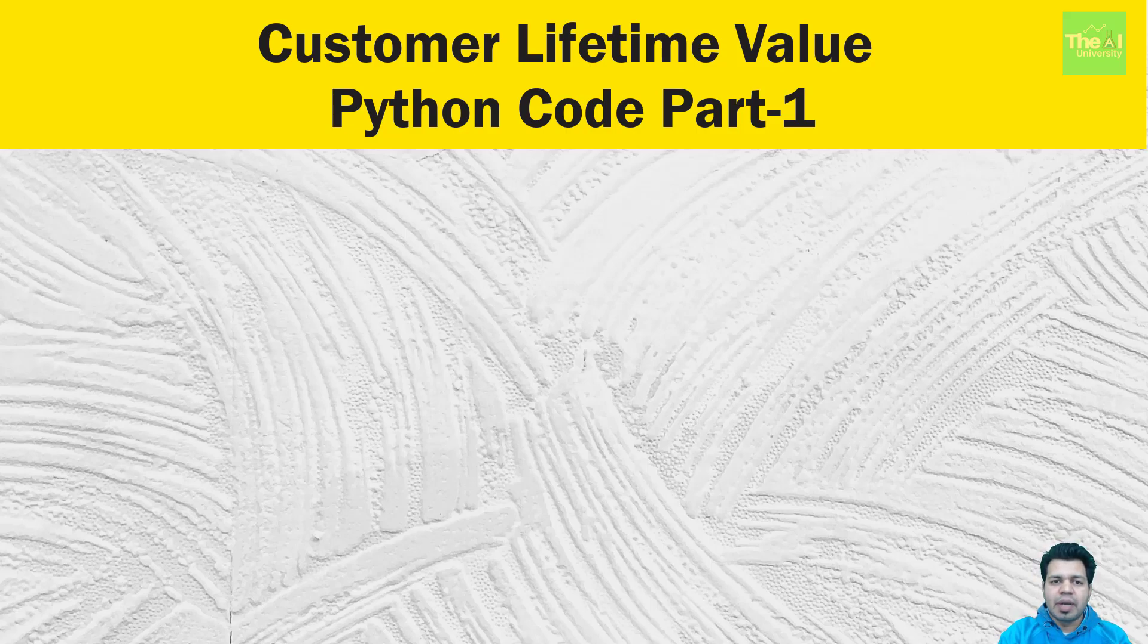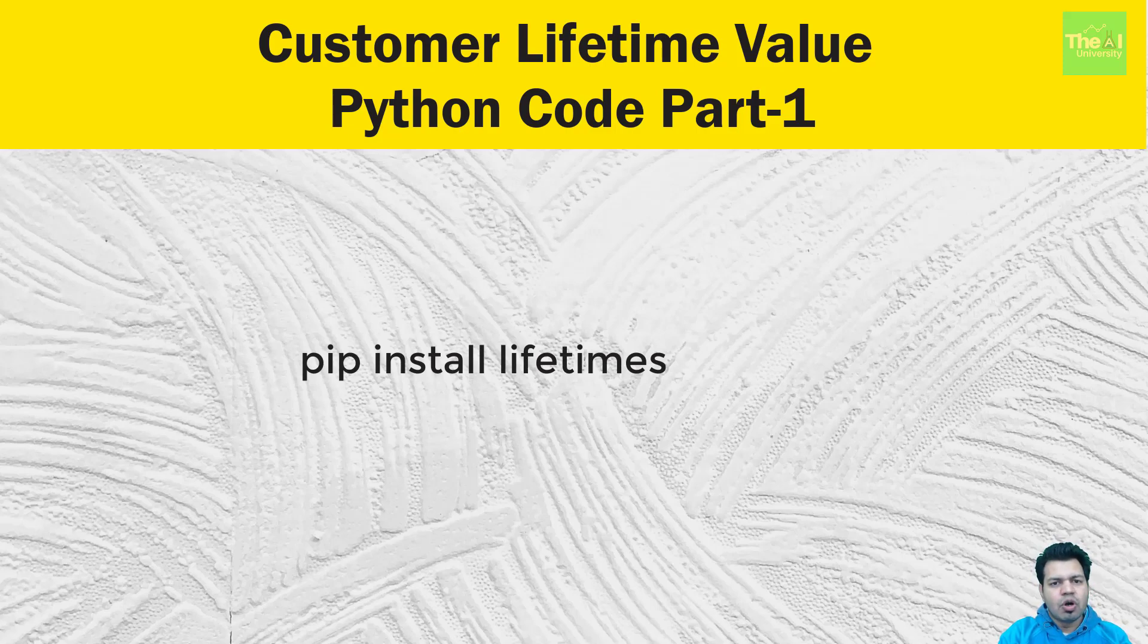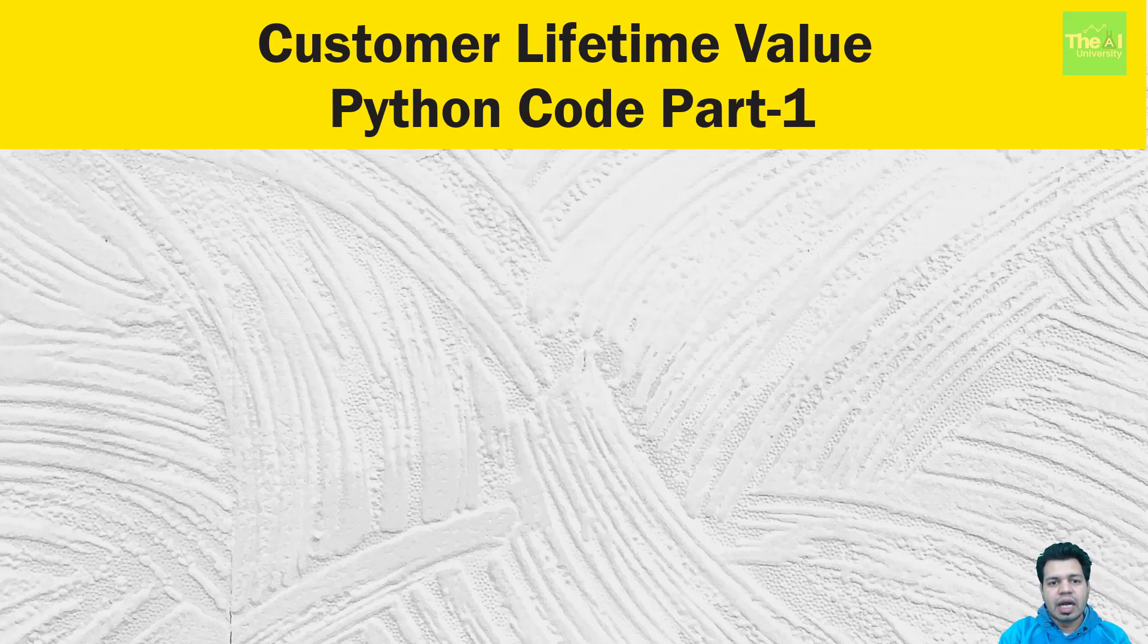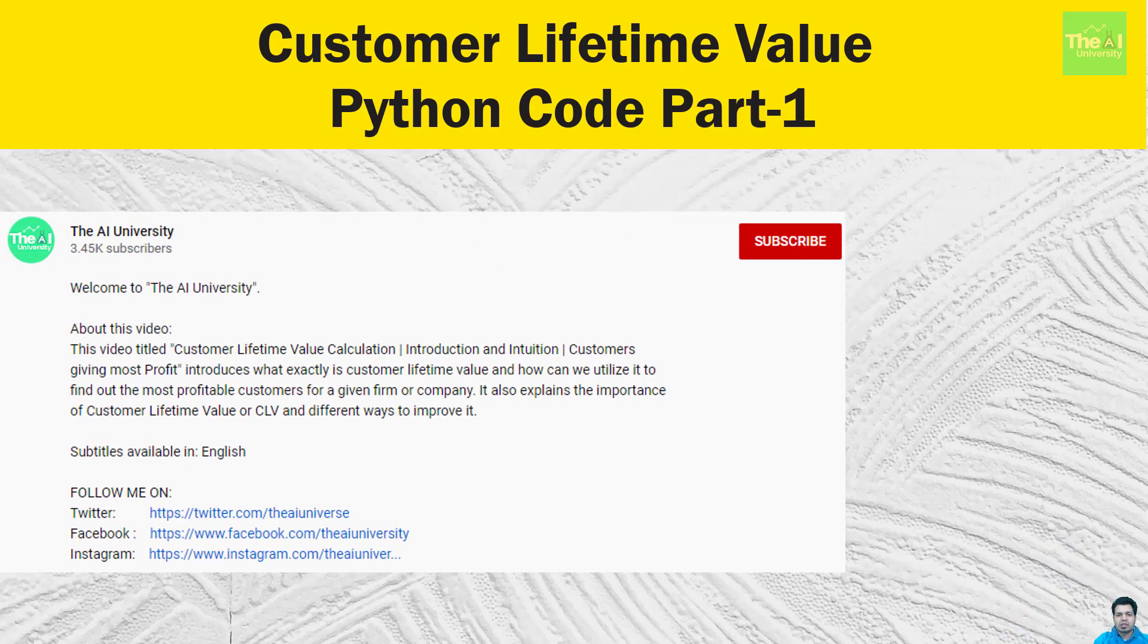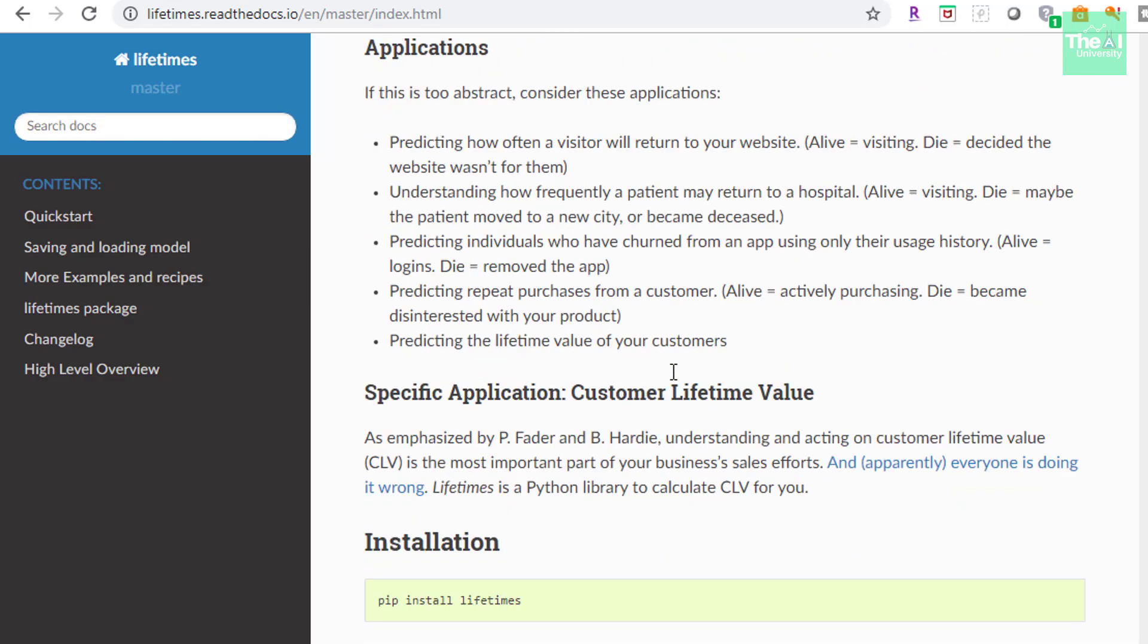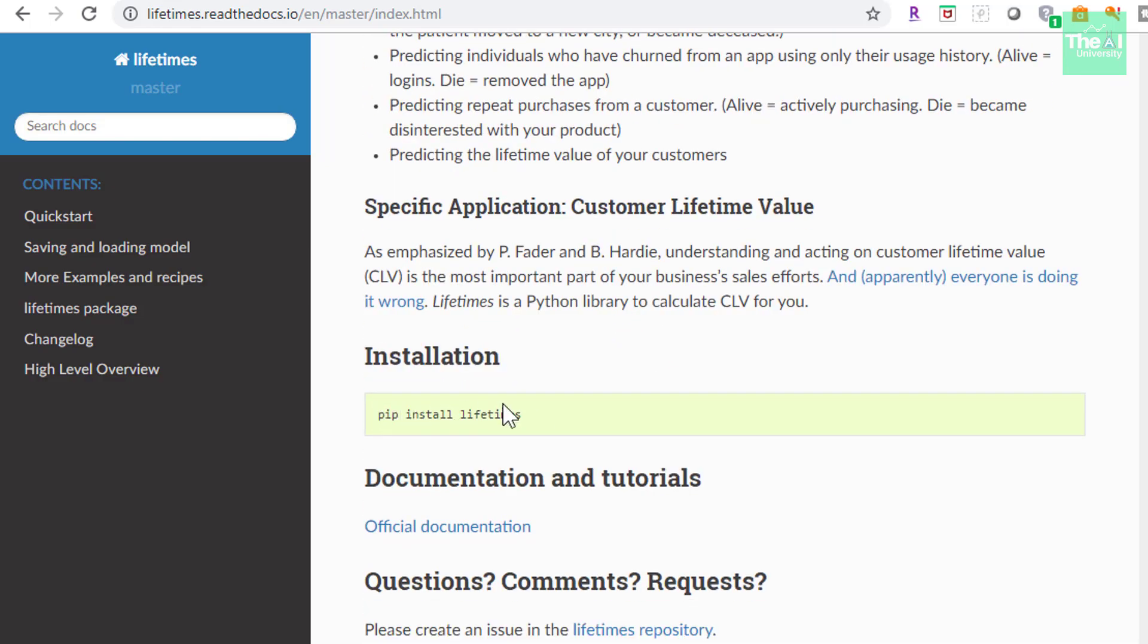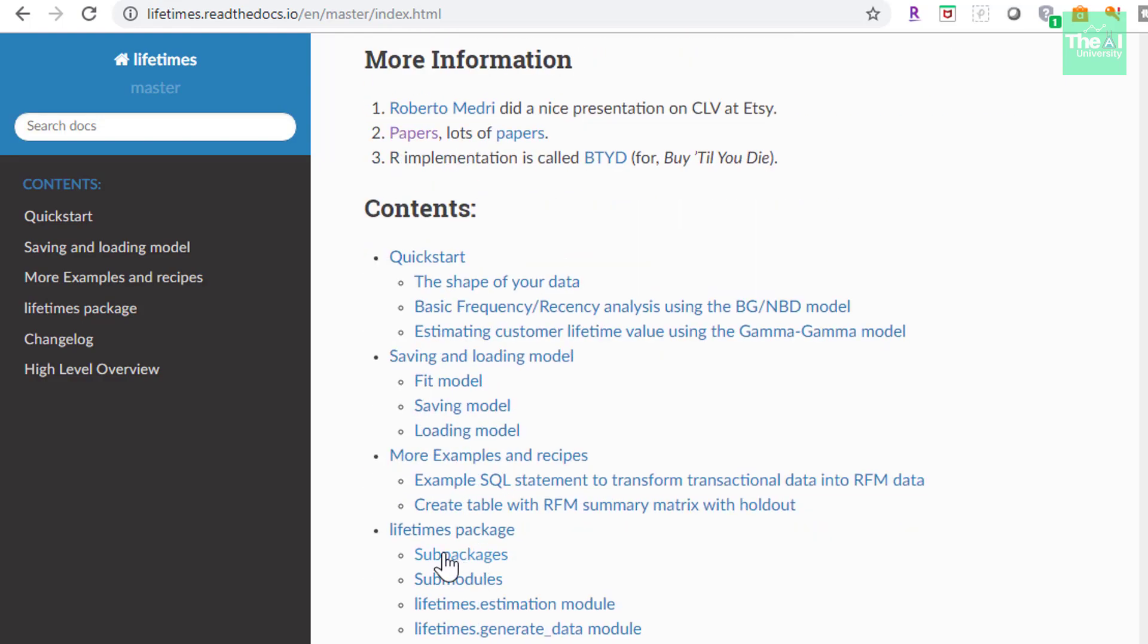You can install that package by entering the command pip install lifetimes on command line. If you want to go through the documentation of this package to know more about it, then you can head over to description section of this video where I have provided the link of it. And this is the documentation page of lifetimes package, and you can see a lot of information here. In fact, it has the installation instructions as well, as well as information related to sub-packages, sub-modules, etc.